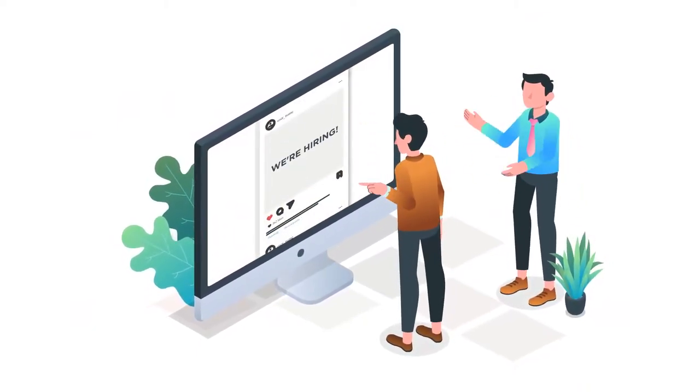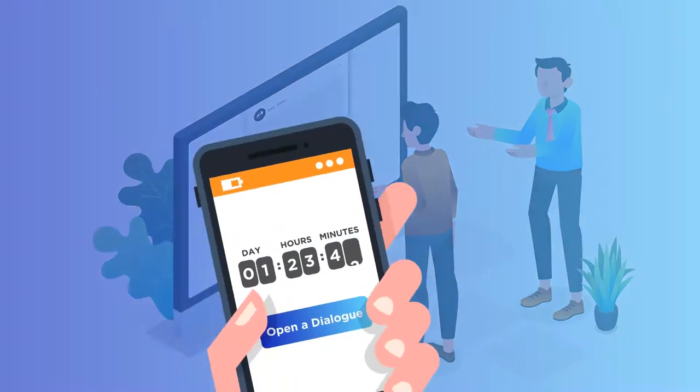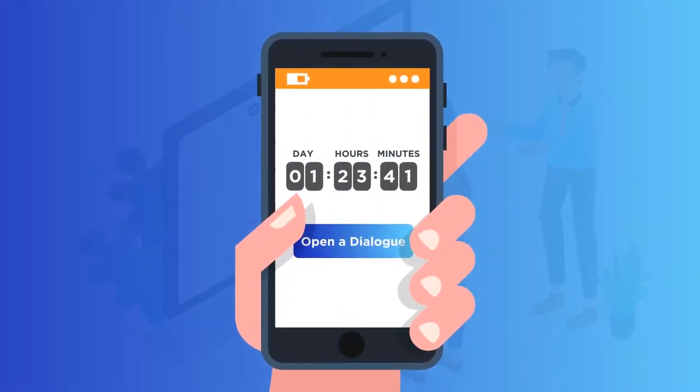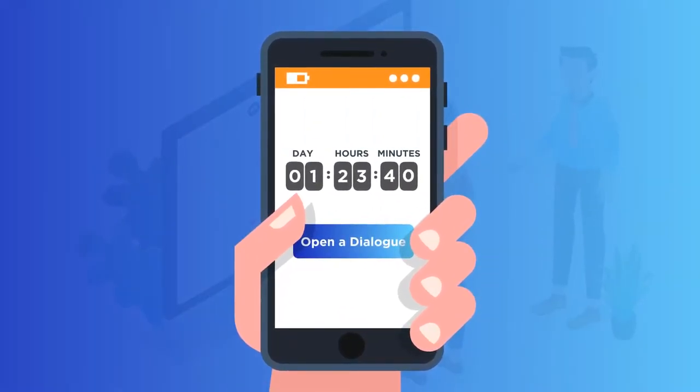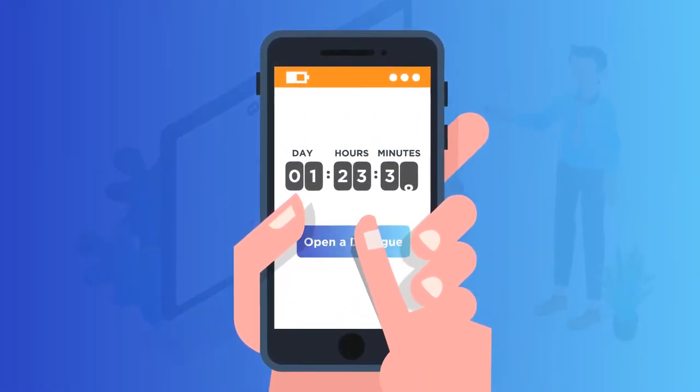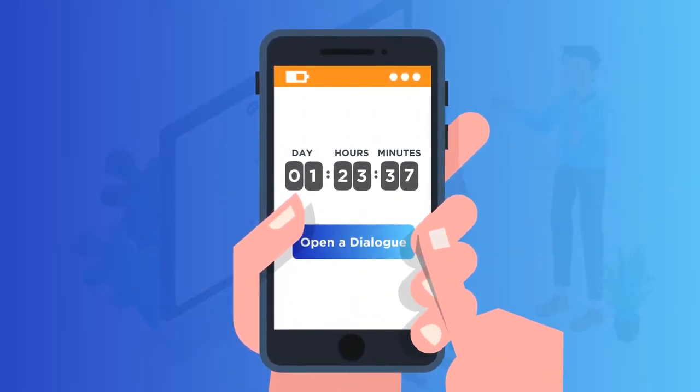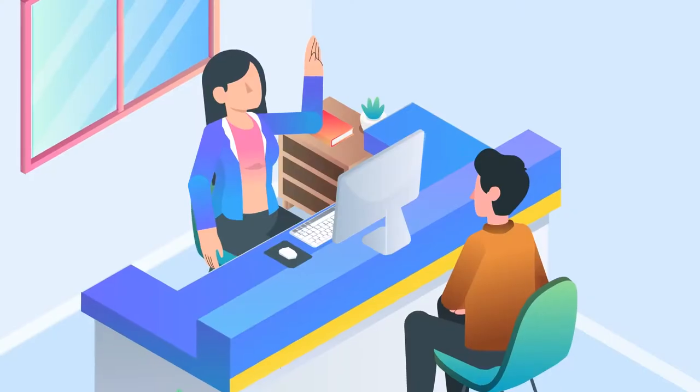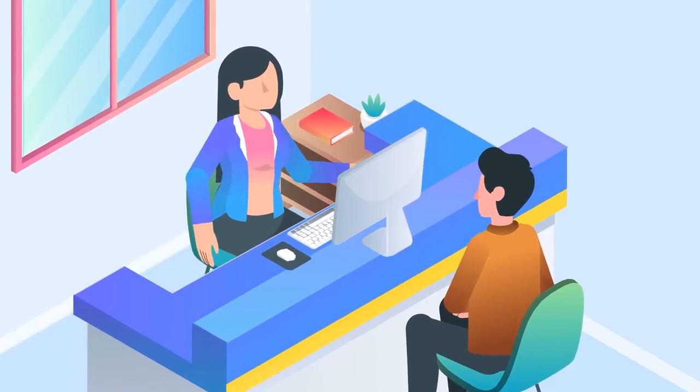Swipe through job postings. And if mutually matched, you will have 48 hours until the match expires to open a dialogue and move on to an interview.